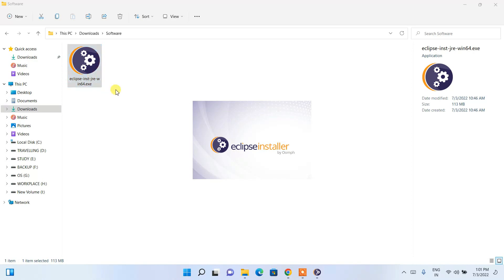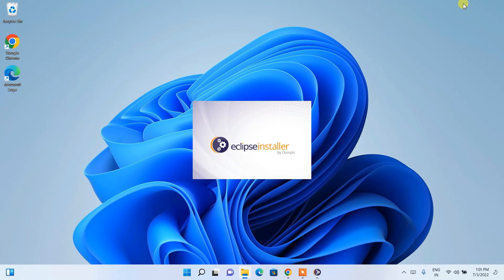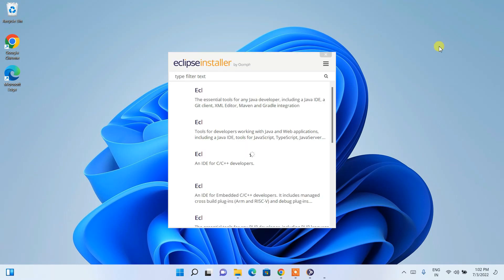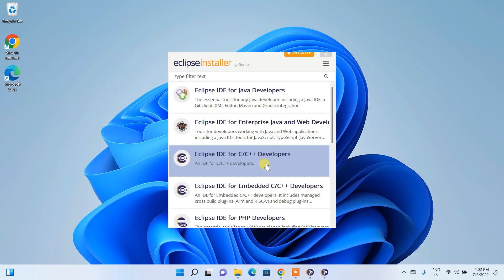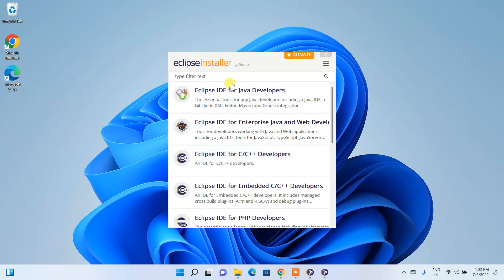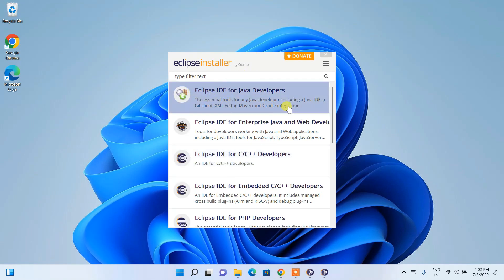The Eclipse installer has opened. Let's minimize the download directory. You can see the Eclipse installer installation wizard is open, and there are many options. One is 'Eclipse IDE for Java Developers' — if you're working on Java-related projects, you should select this option, which I'll demonstrate in this video.